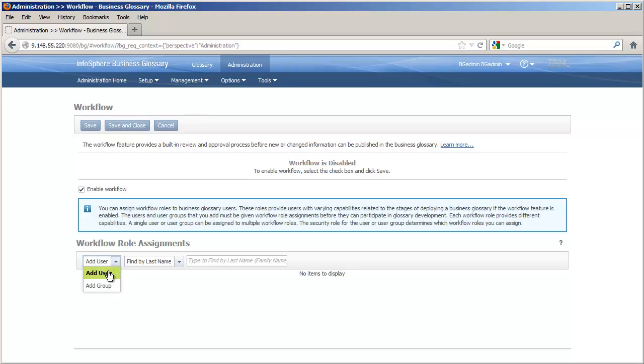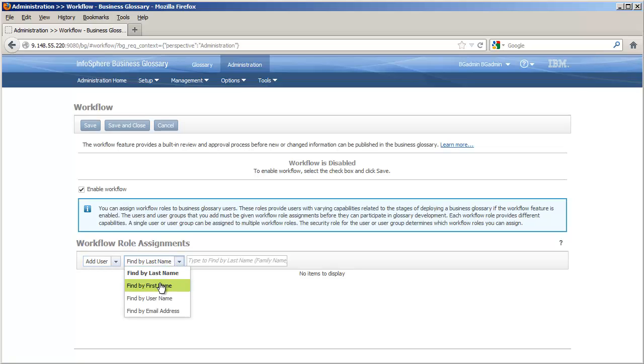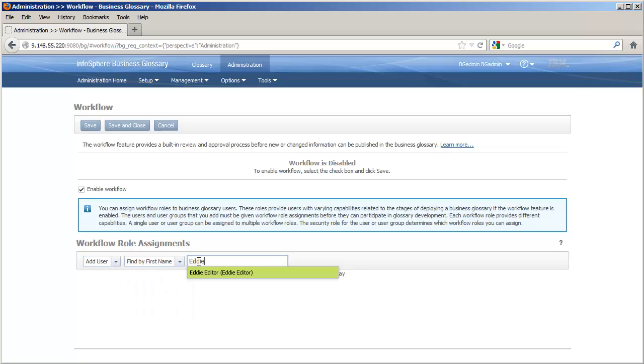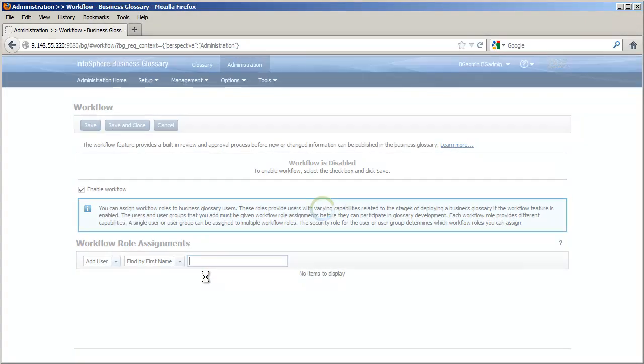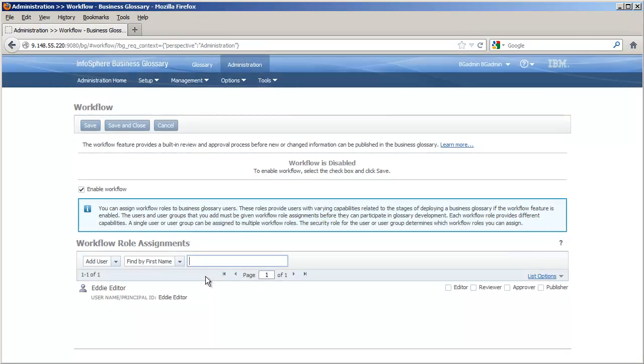Second, we add Business Glossary users as workflow participants and assign editor, reviewer, approver, and publisher workflow roles to the glossary and governance team members.